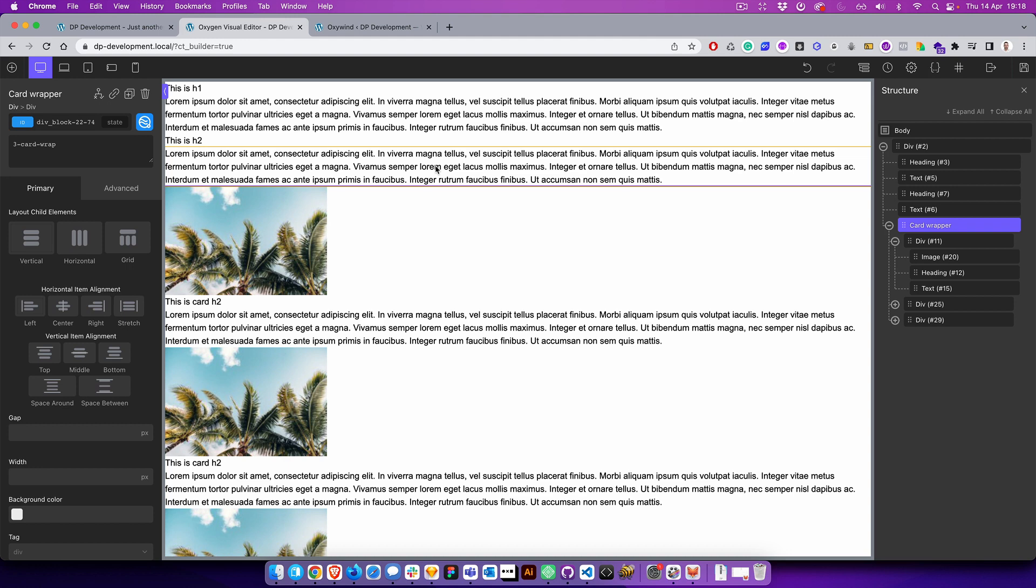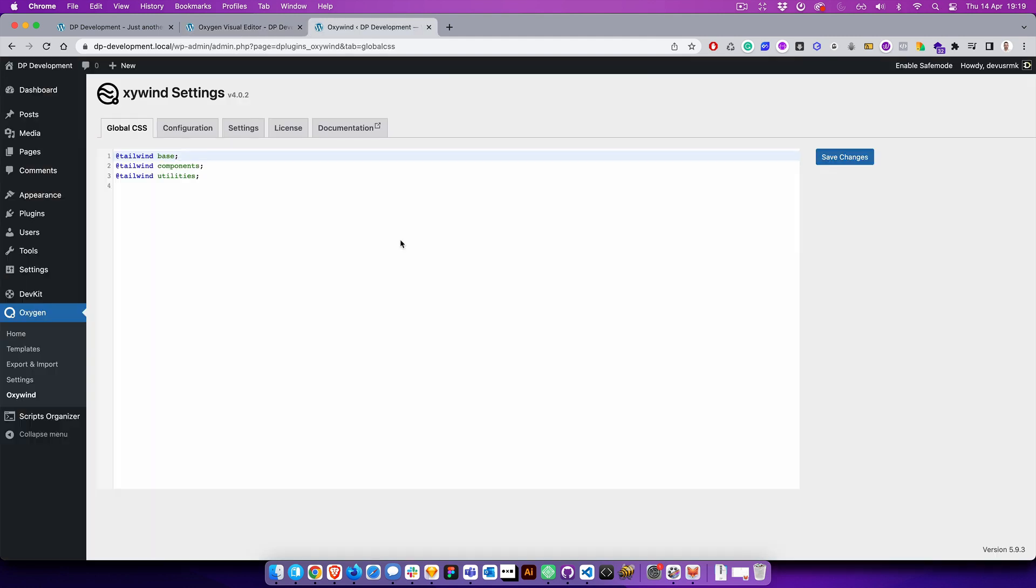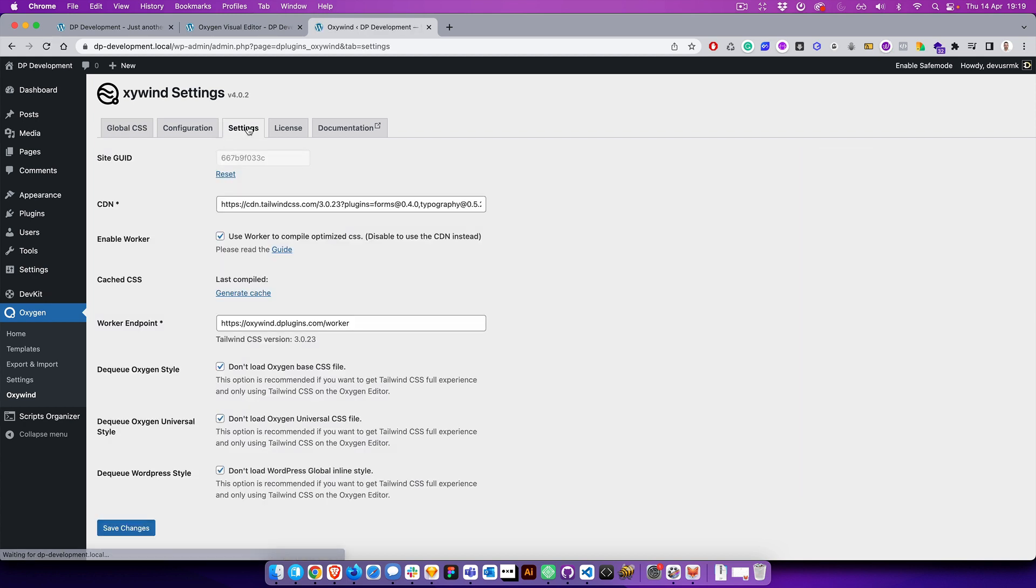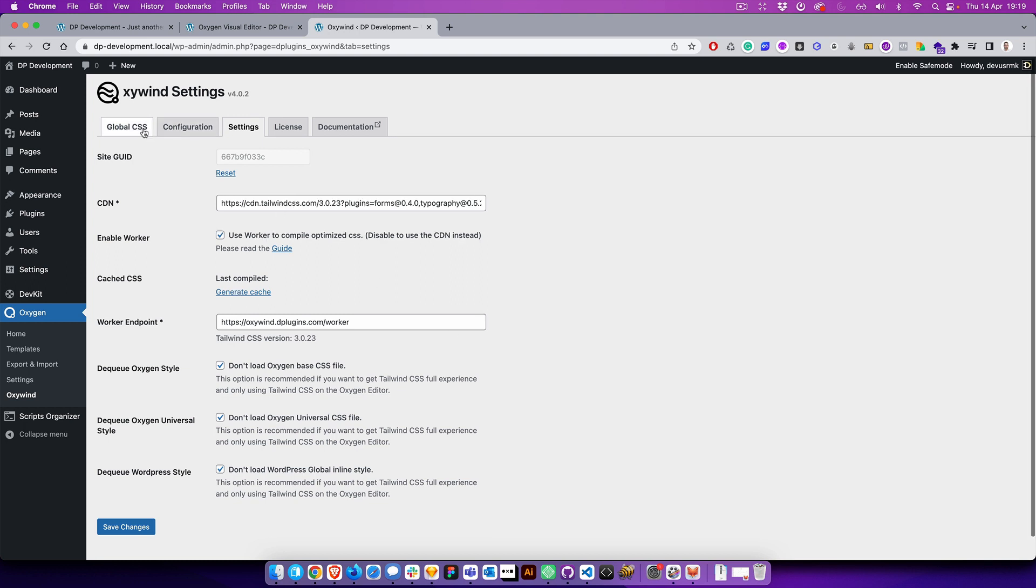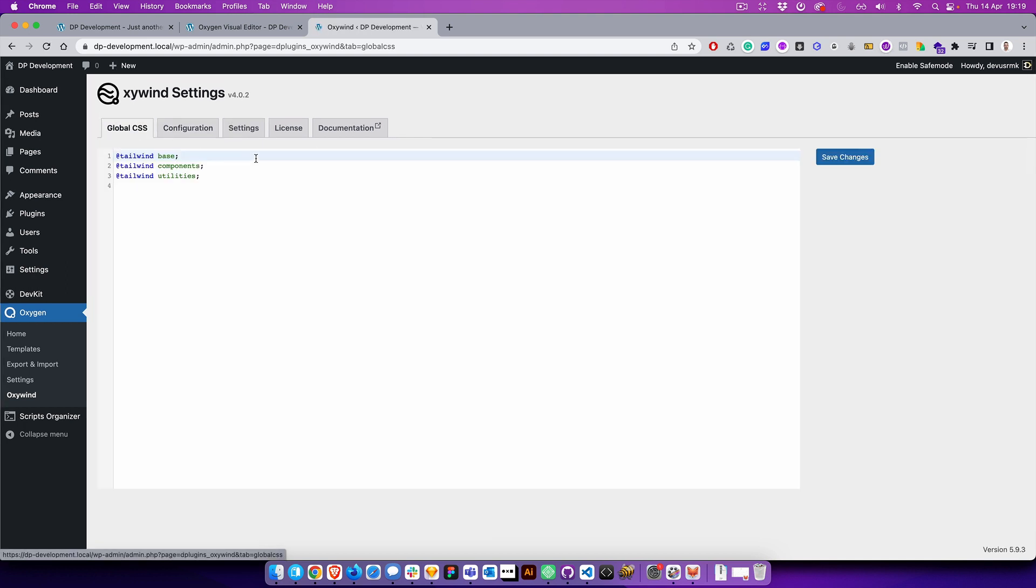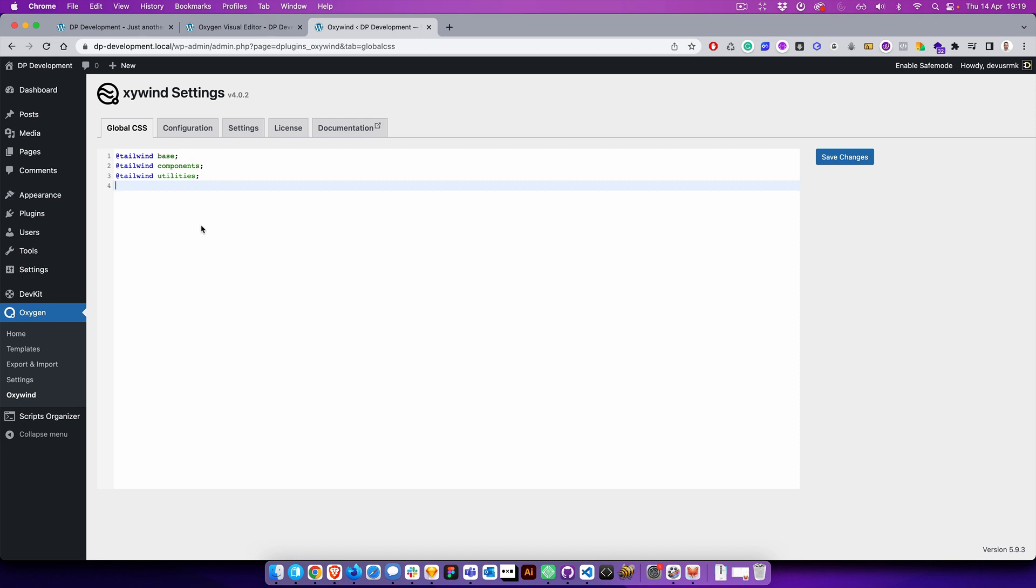Tailwind easily. If we jump to the Oxywind, you can see a difference. Before, global CSS and configuration were just a small text area where you can add CSS and configuration. But since you need to do the global settings here, it was an idea to move it to new tabs and give you a much more comfortable workspace.